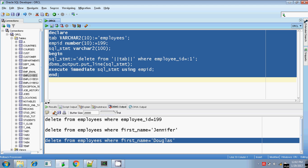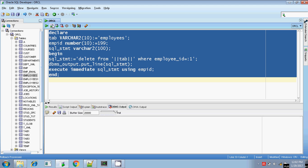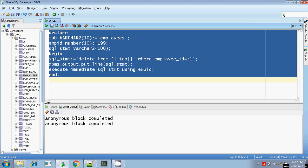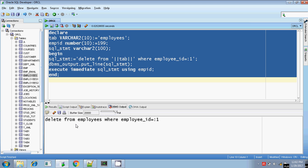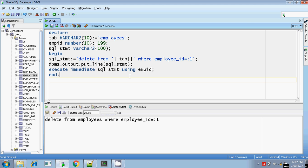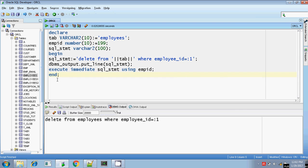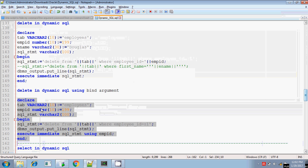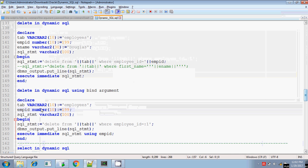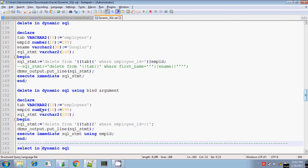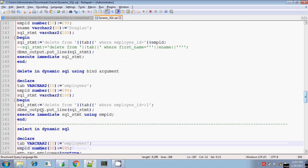Let me clear the output and execute. It is completed. The output shows: DELETE FROM employees WHERE employee_id = :1 — colon one is the employee ID. Let me check — yes, the record is deleted. Record 199 is deleted. So in this way you can use the DELETE command inside dynamic SQL with EXECUTE IMMEDIATE.